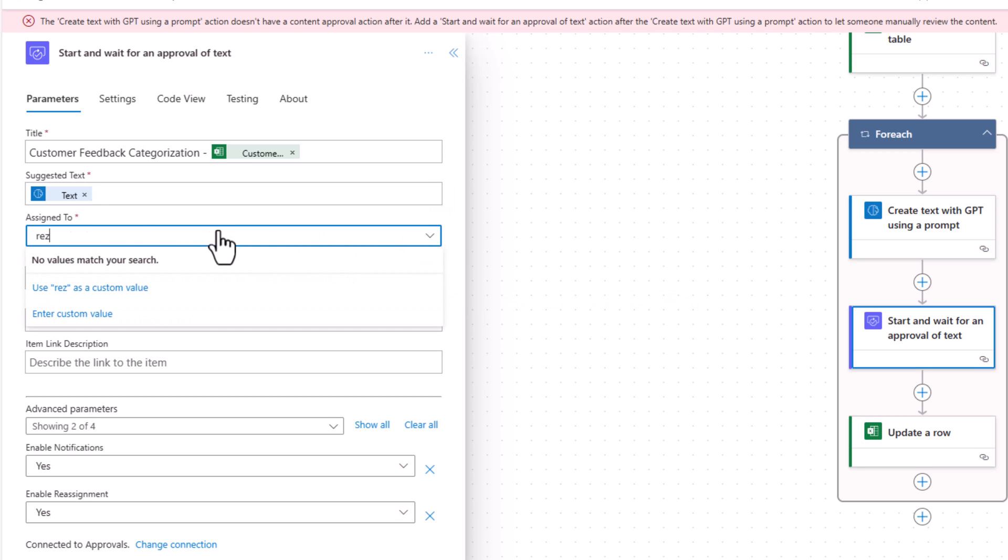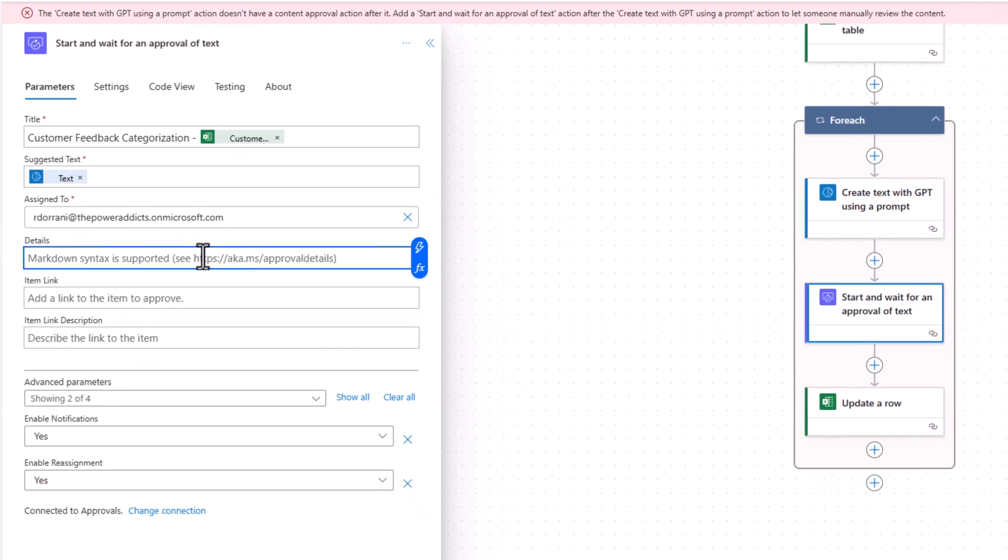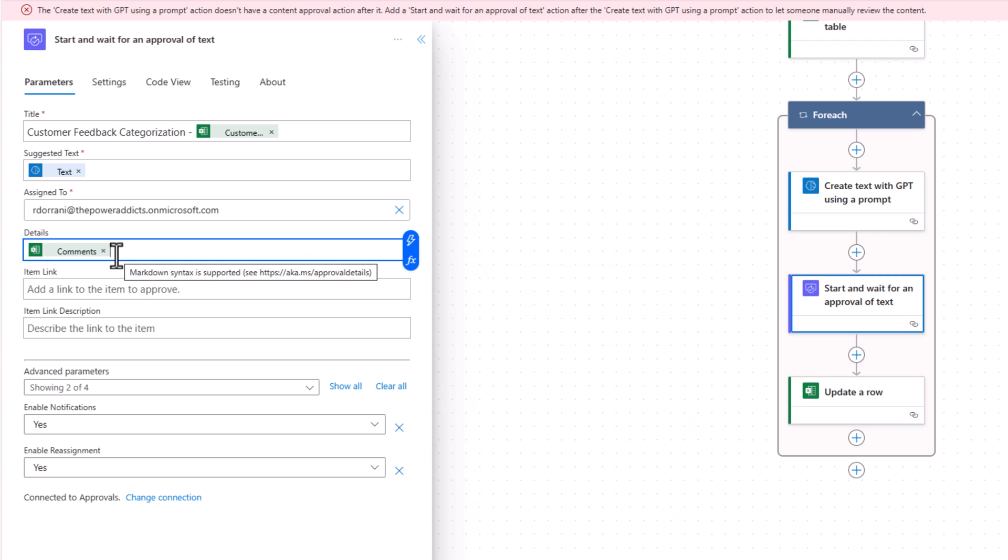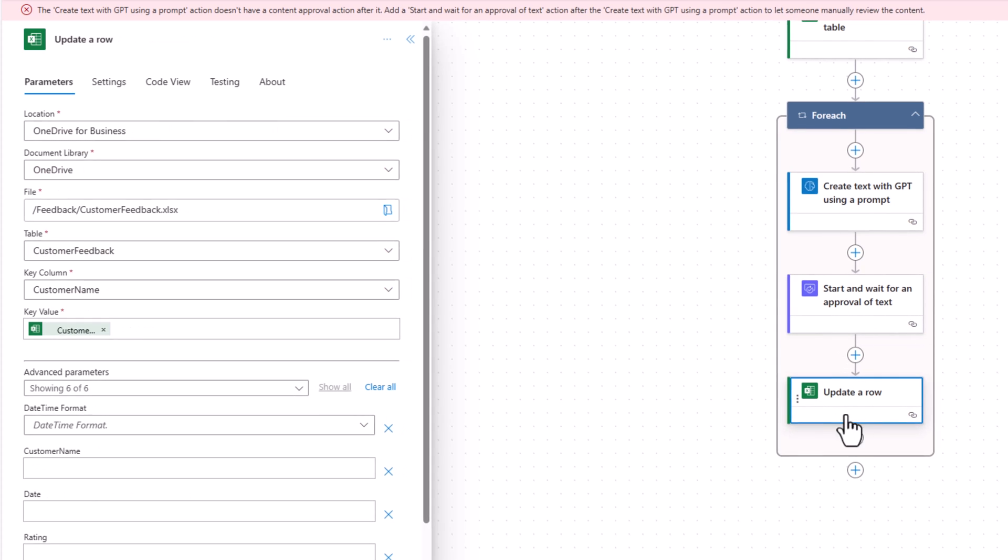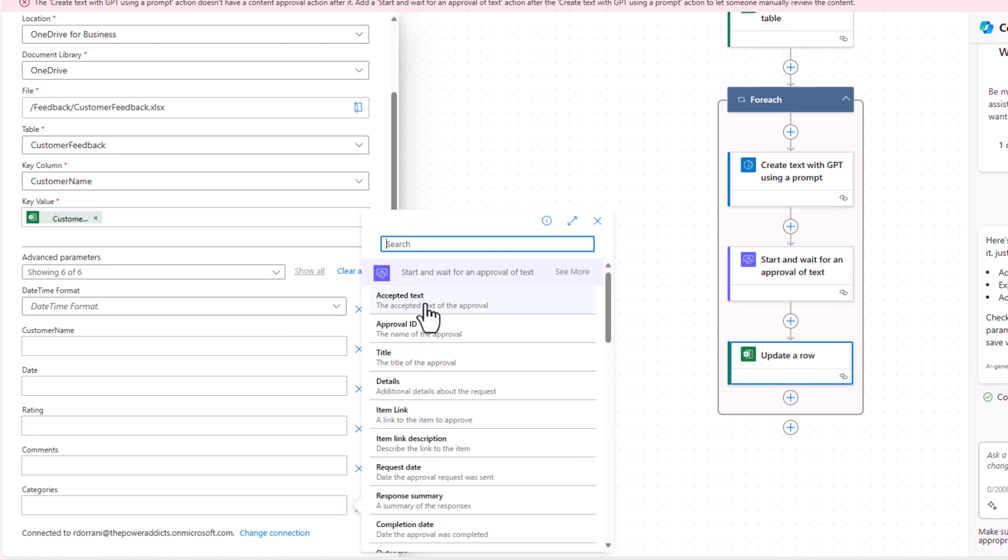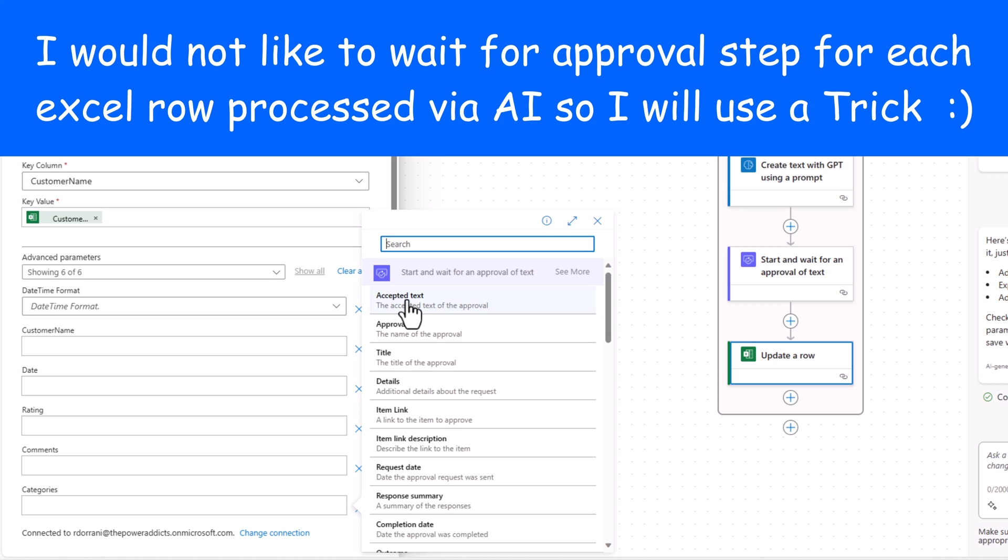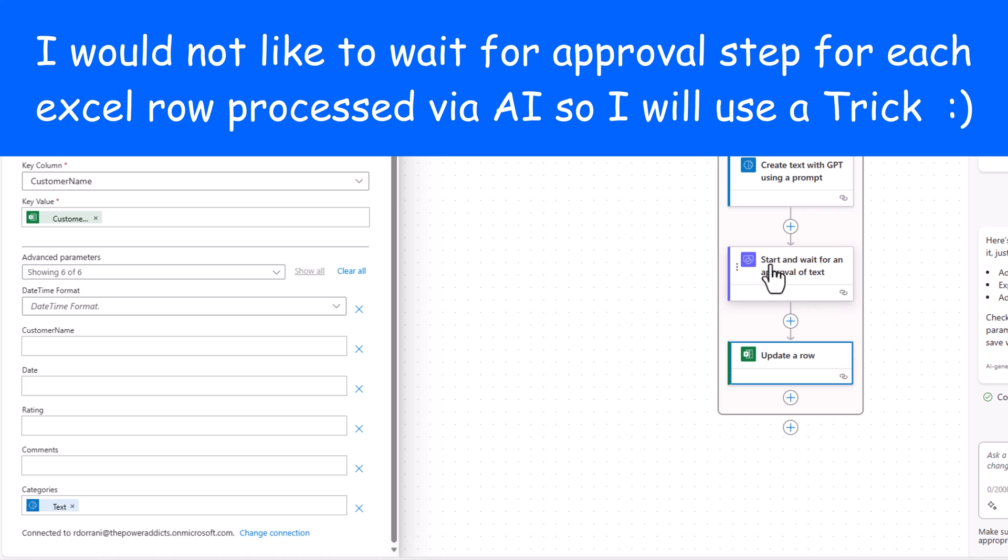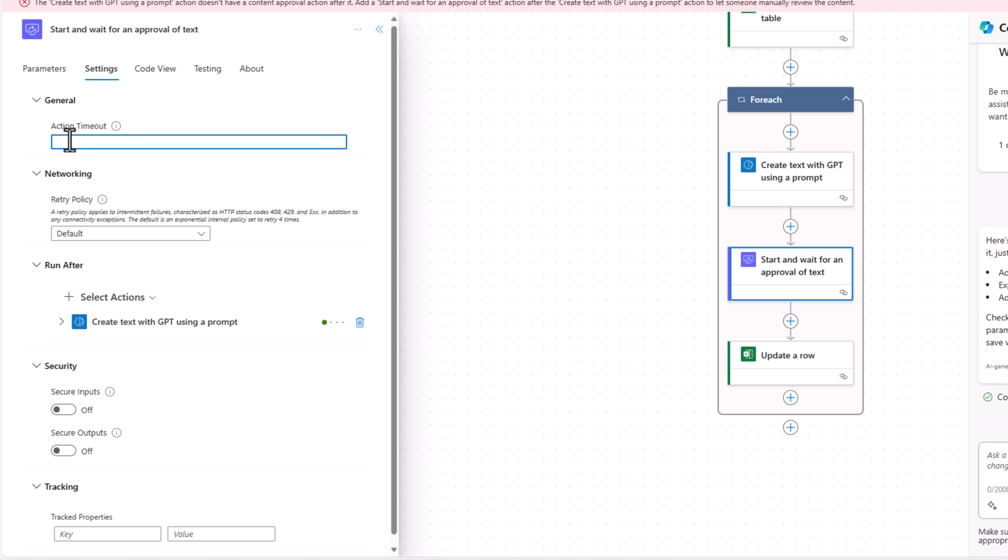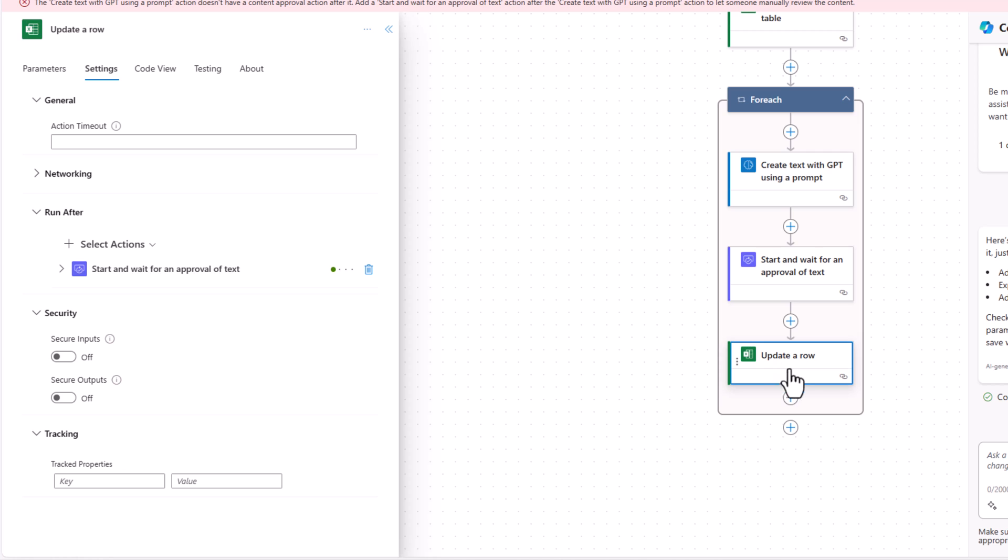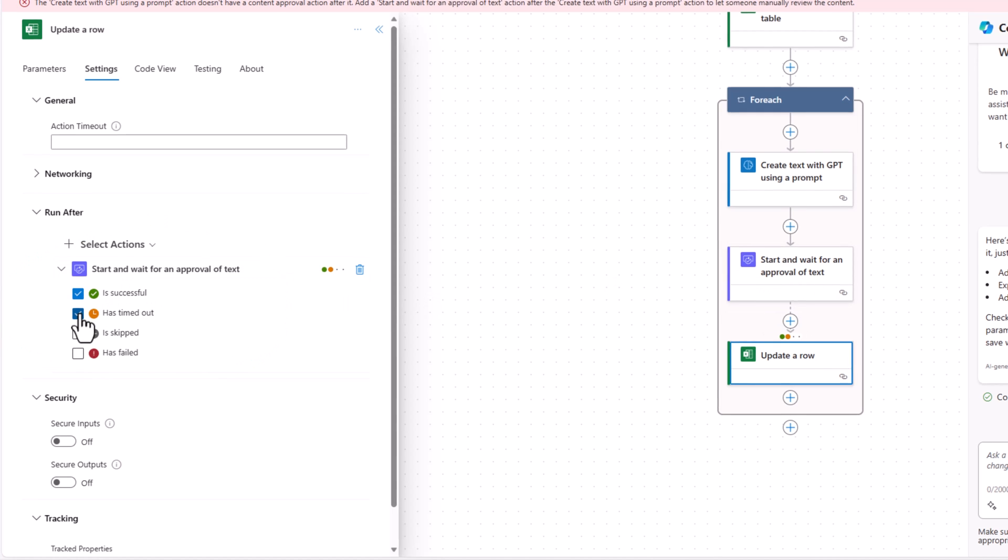Approver, I'll plug in my email address. In the detail section, I can give the actual comments that the customer provided. And once the approval action completes, then when I'm updating the row categories, I would pick the accepted text option from the start and wait for an approval action. I'll directly pick the text. One thing that I can do is for the approval action, I can give it a timeout. I'll give it a one minute timeout. And my update a row action, I would like to run this if my start and wait for an approval action either succeeds or times out.